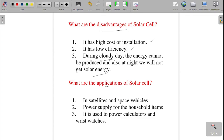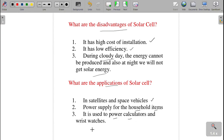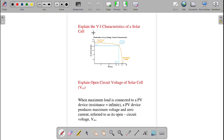The next question: what are the applications of a solar cell? Solar cells are used in satellites and space vehicles to get power. They are used for household items via solar panels for power supply. They can power calculators and wrist watches. These are the common applications of the solar cell.